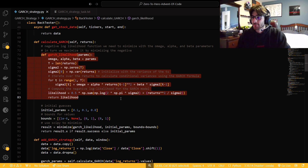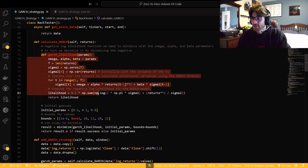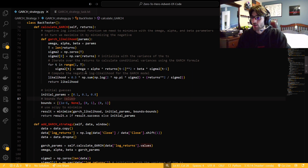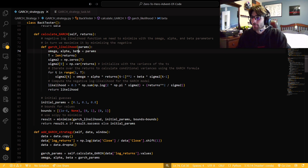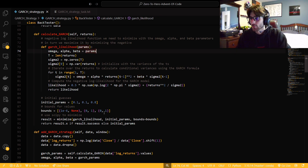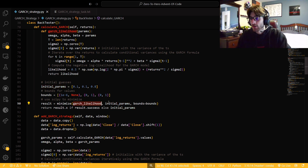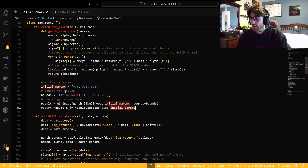We're going to have our likelihood function defined inside the calculate GARCH function, because it's an f of x that only needs to exist there. We have our initial parameters — our initial guesses — and we have bounds, because alpha and beta added together should be less than 1, which is why we set those bounds. Our result is going to be minimizing the negative likelihood function with our function, the initial parameters, and our bounds. Then we return our parameters if we have success, or return the initial parameters otherwise.